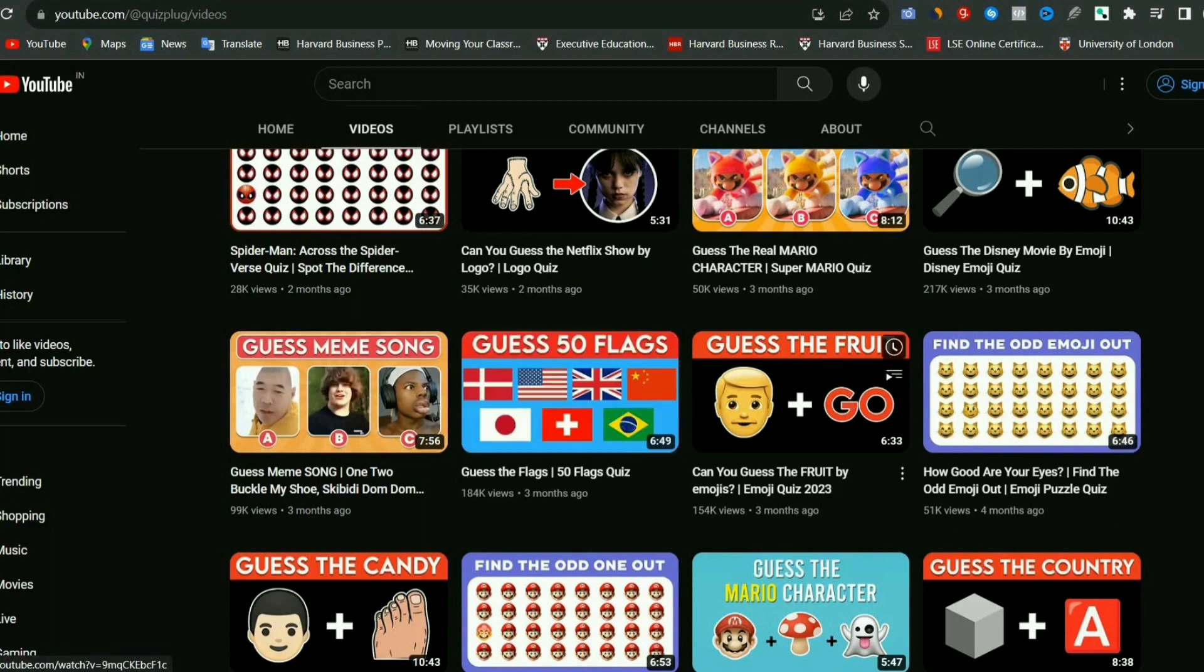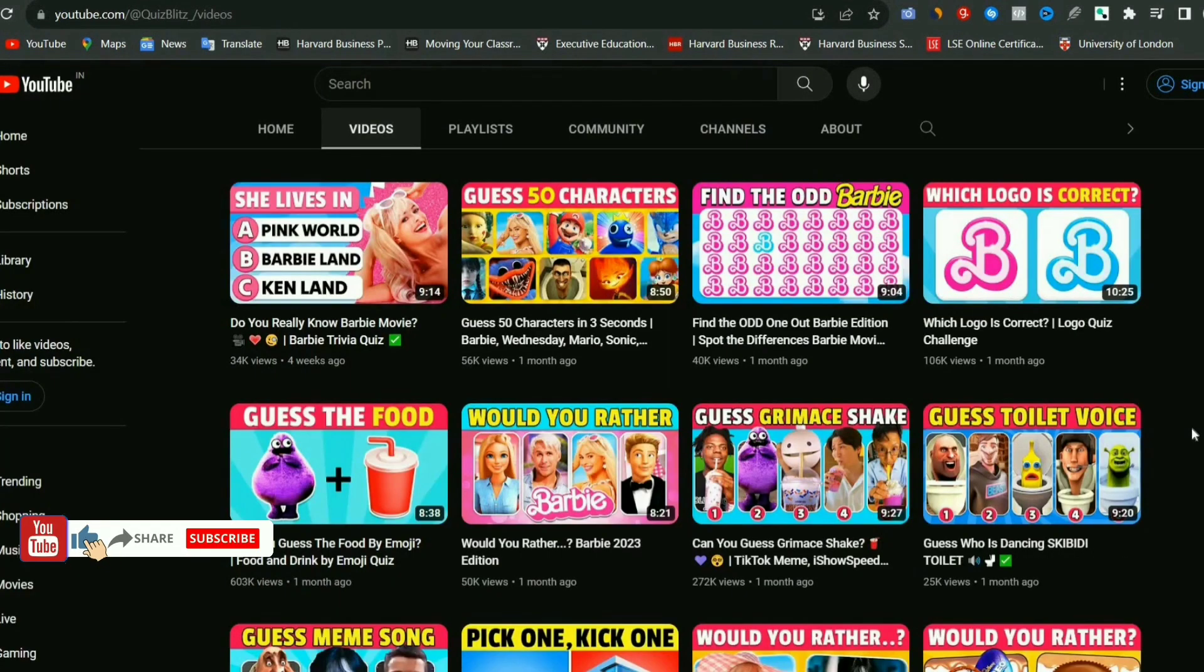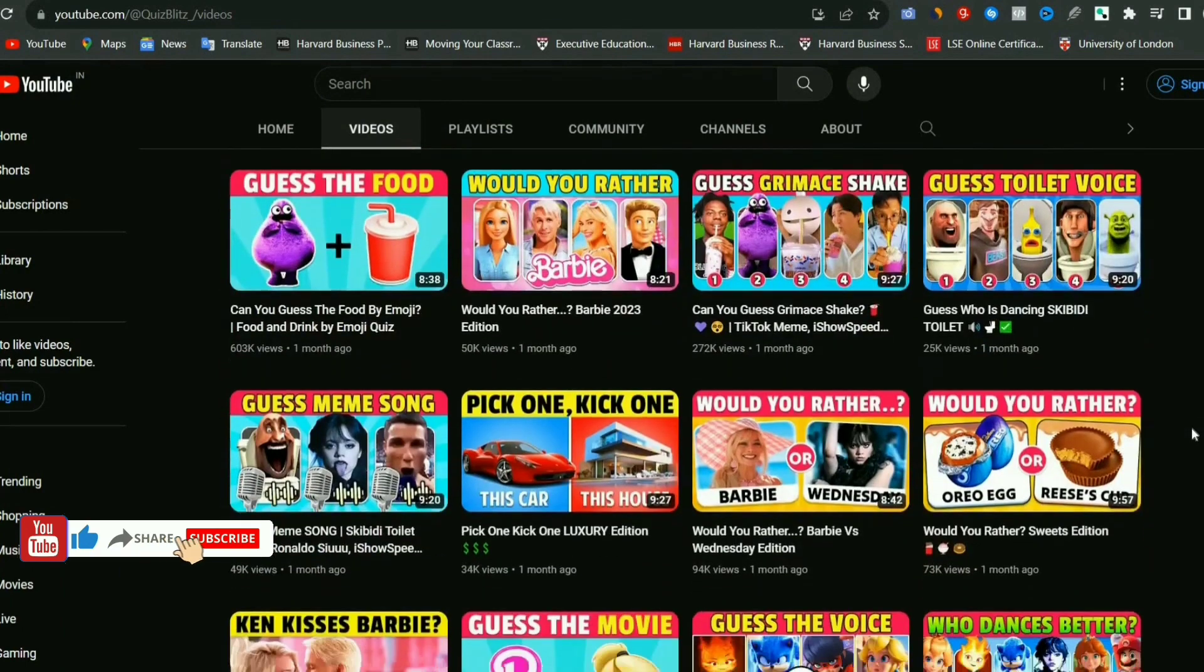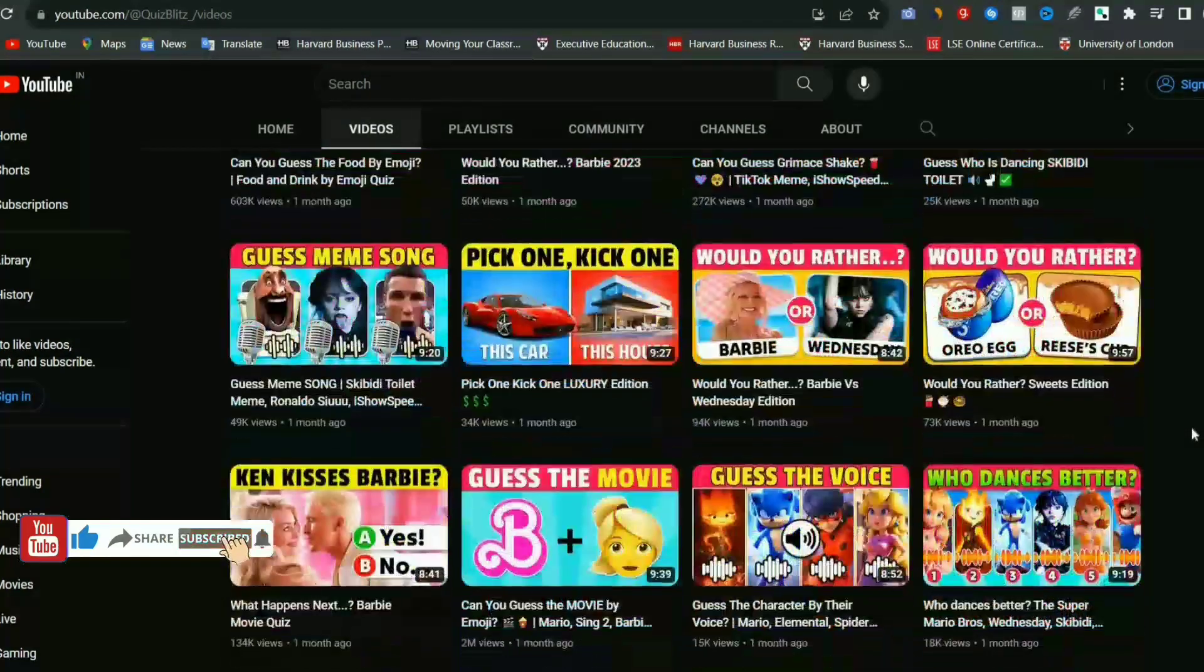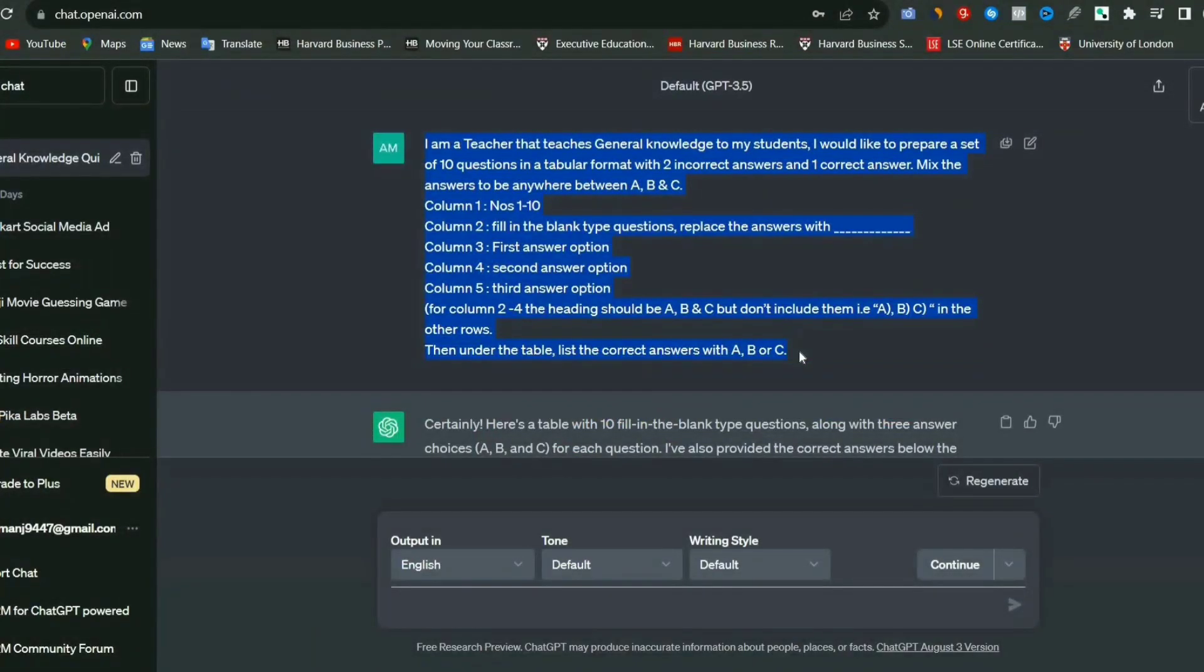So, subscribe to the channel, and click on the bell icon, and select all notifications, so that you receive notifications for upcoming videos. So let's get started.